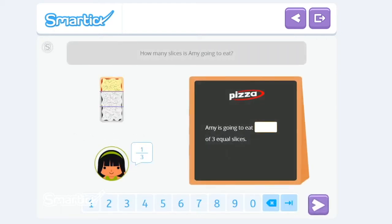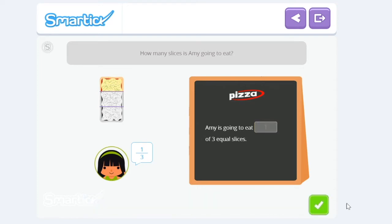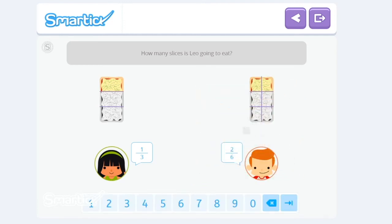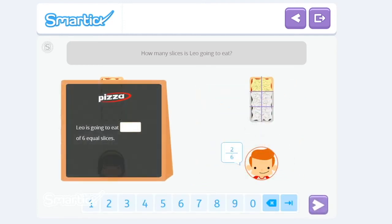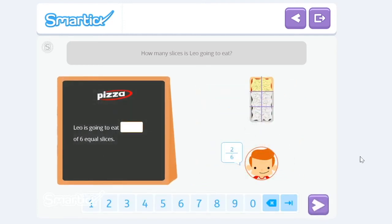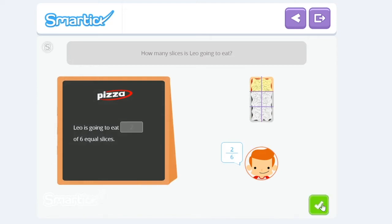How many slices is Amy going to eat? One-third of a pizza. Excellent! How many slices is Leo going to eat? Two-sixths of a pizza. Excellent!